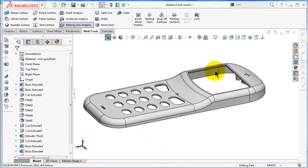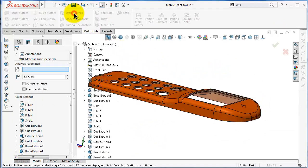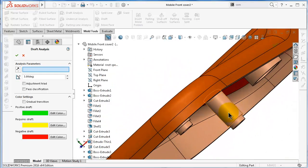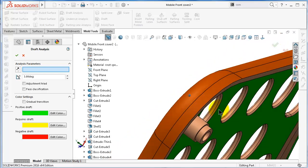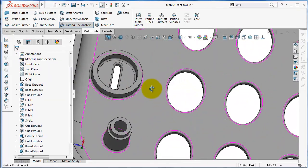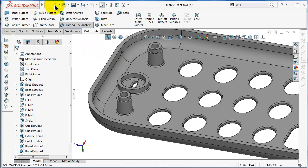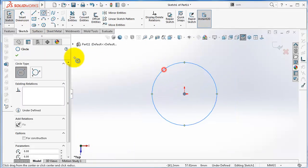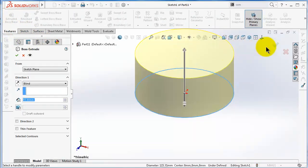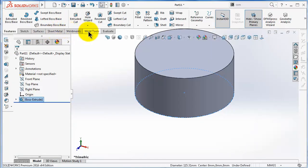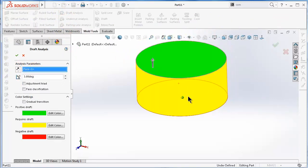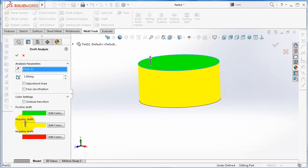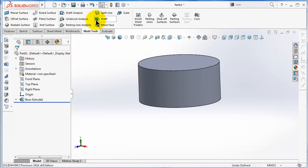As you remember, we added a draft when we performed a draft analysis on the mobile cover and fixed all the faces. It is important to get a draft to make the part easier to extract. For example, we can run a draft analysis. Let's make a new part — extract a cylinder and perform a draft analysis. You will notice there is a side that needs a draft in order to be easier to extract. That is why the draft feature is important in injection molding tools.